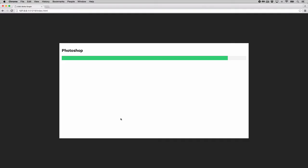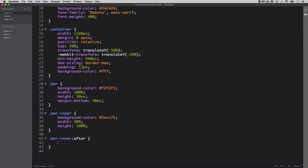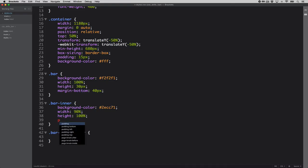We have the beginning of our building blocks, but we still need to add the '90%' label. A great way to do this is with pseudo-selectors. You may have used these before with anchor links — like ':link' or ':hover'. In this case we'll use the '::after' pseudo-selector on 'bar-inner'. The 'bar-inner' will act as the parent container for the '::after' element.